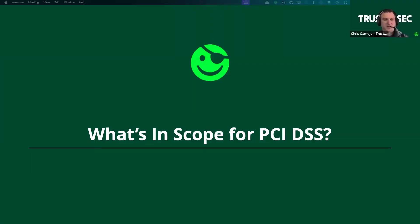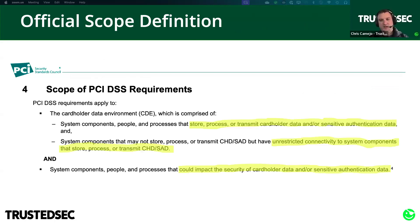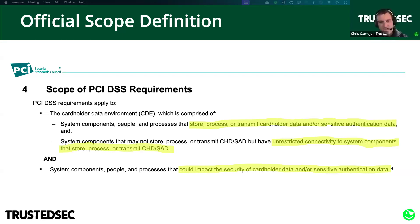Getting into the details: what's actually in scope for PCI DSS? The official definition from Section 4 of the PCI requirements and testing procedures says it primarily applies to anything that's storing, processing, and/or transmitting cardholder data and/or sensitive authentication data.